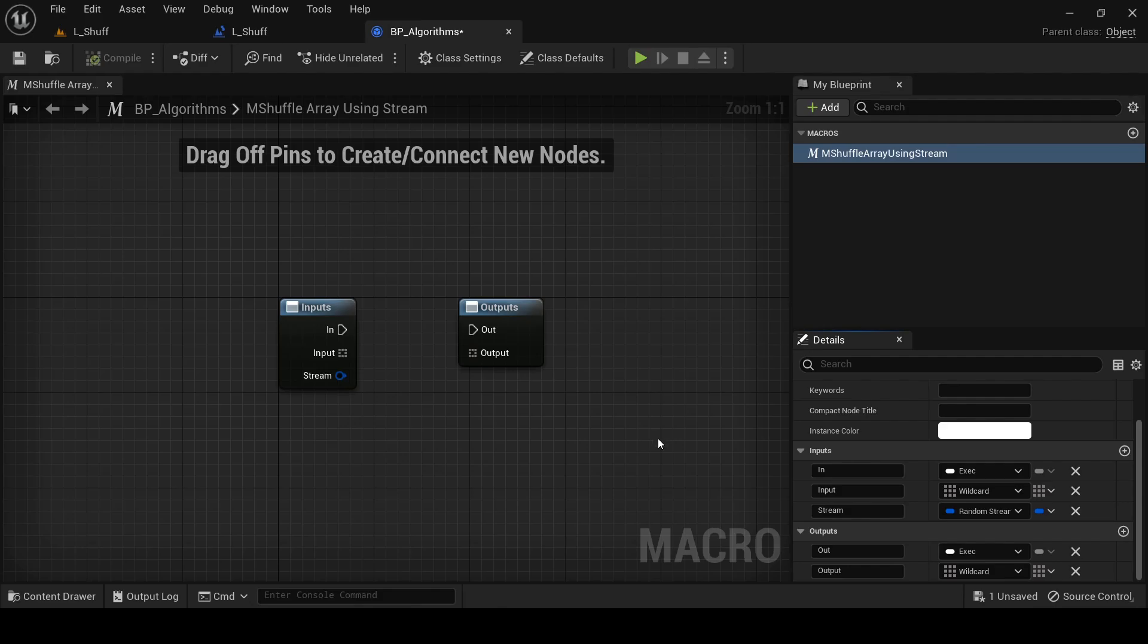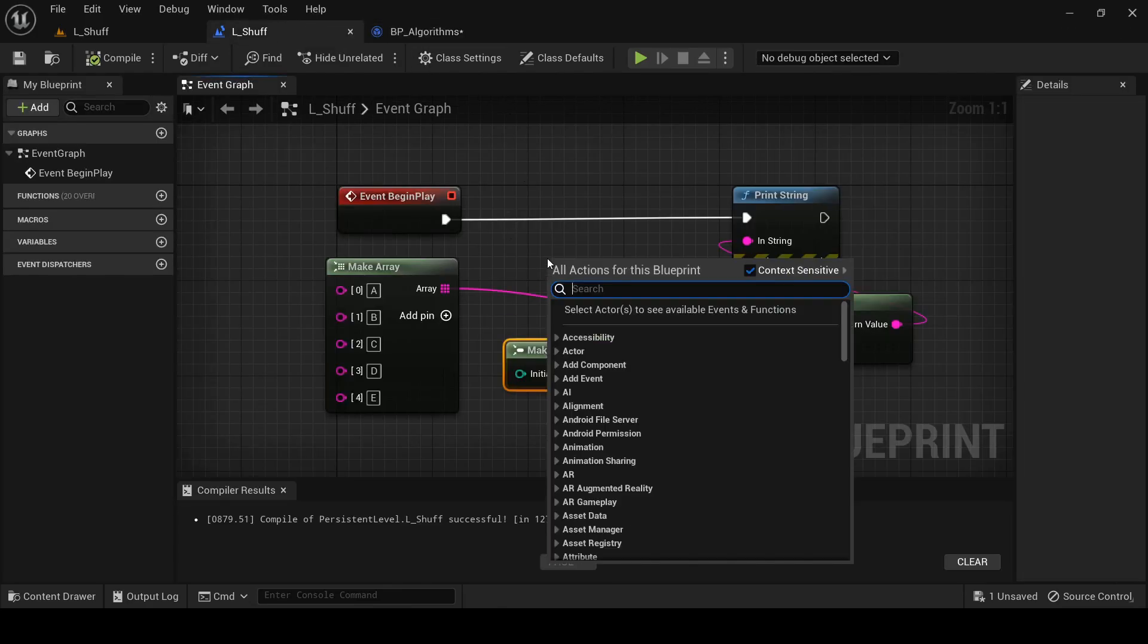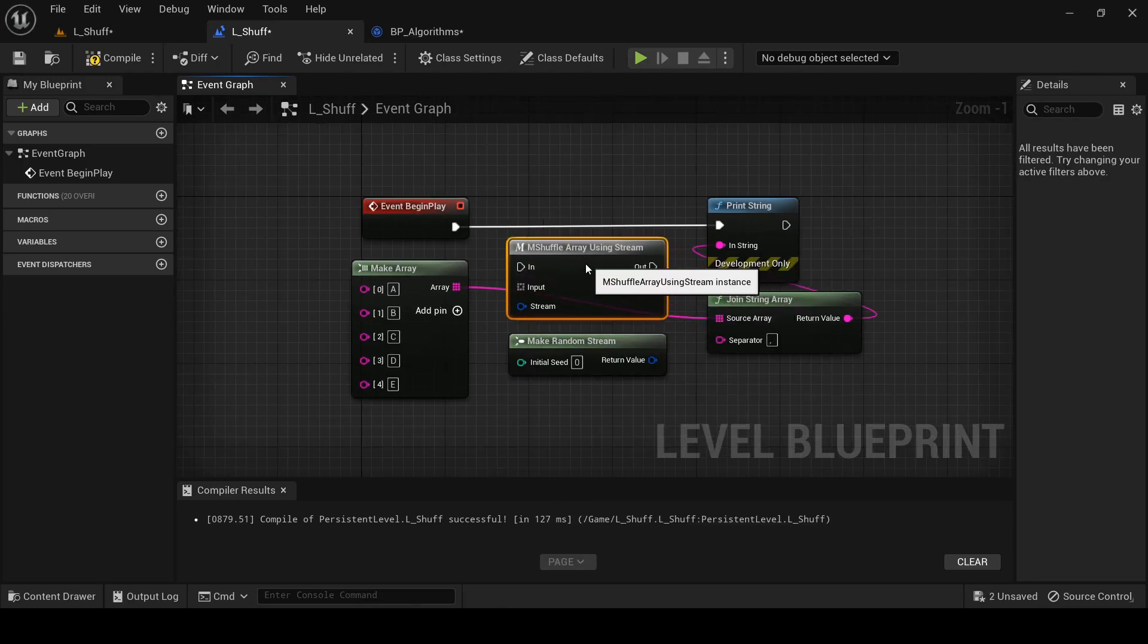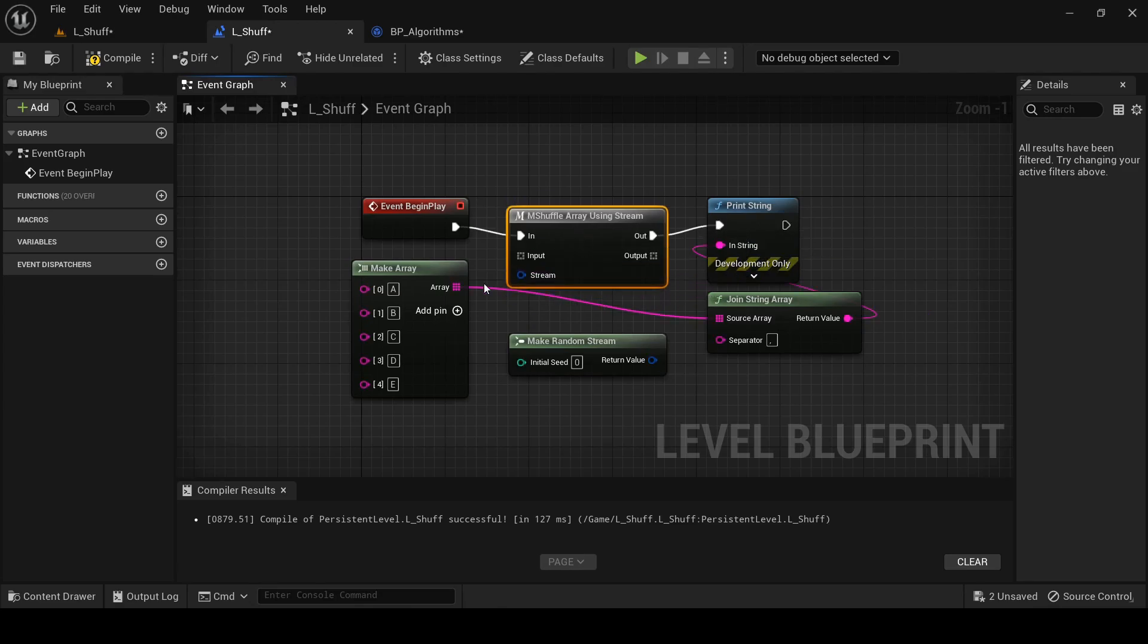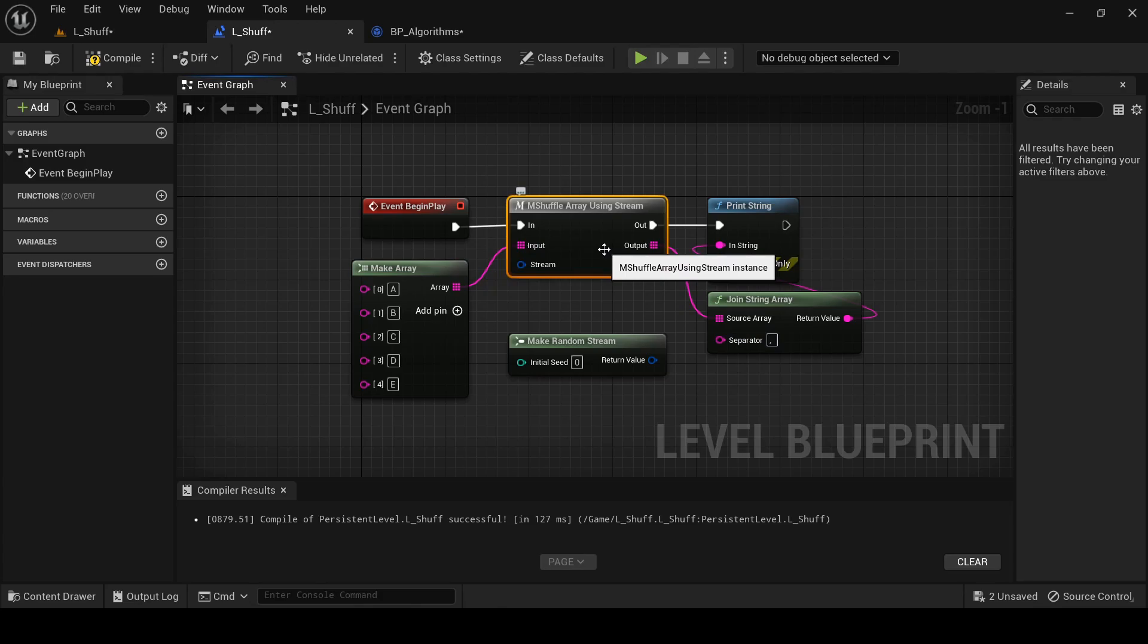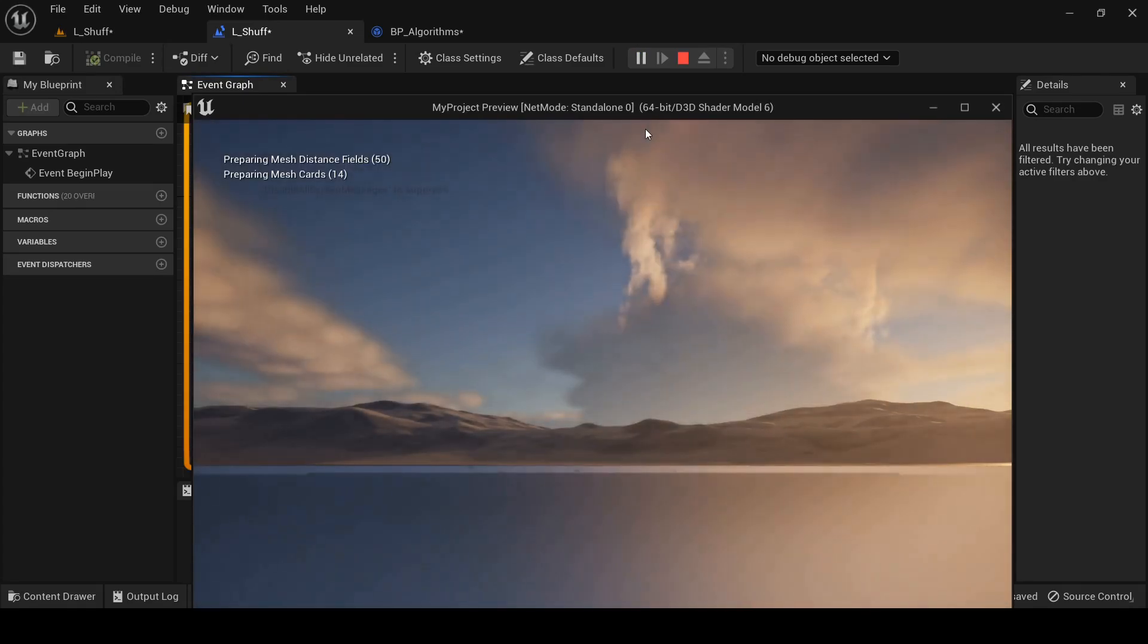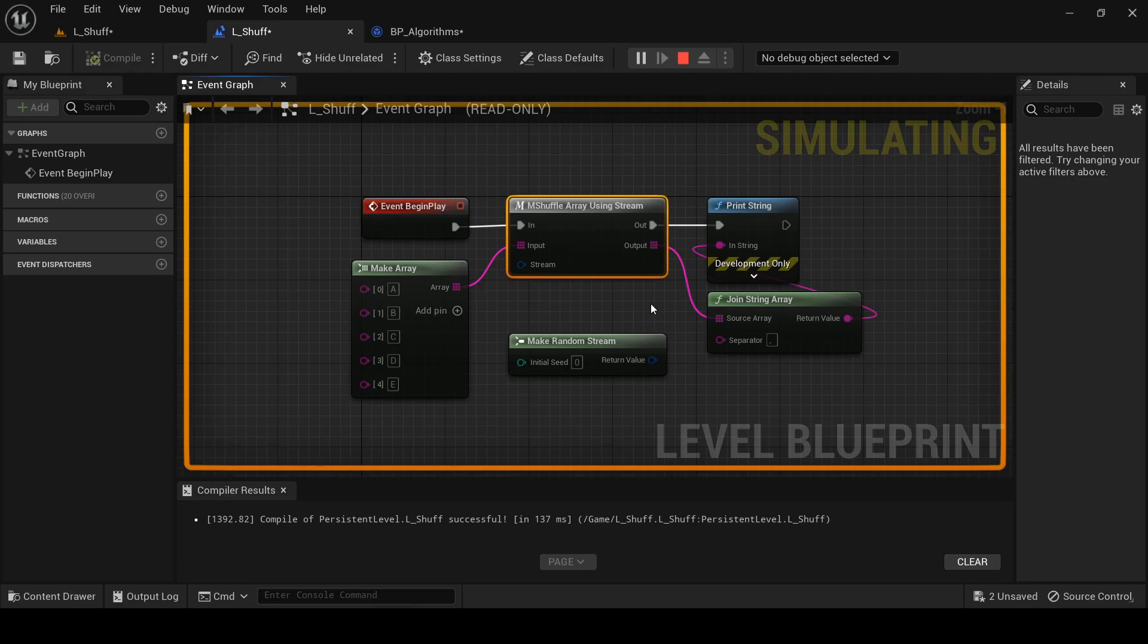And so this looks pretty good. This is what I would expect the pins on our macro to look like. So let's just go back to our level blueprint and add a call to the macro and hook it all up properly before we come back and implement it. So I'm going to add a call to M shuffle array using stream. And this is our macro that doesn't actually do anything, but we can still use it in the right spot. And if we run this right now, we should actually see nothing appear on screen because we're not even returning anything from our macro. So the output here is just an empty array.